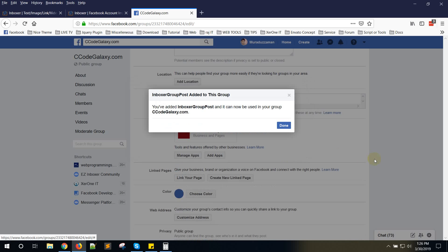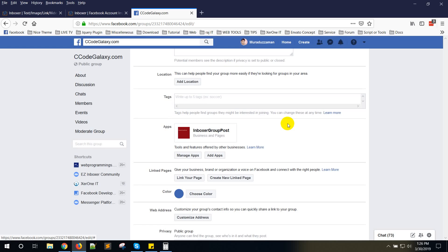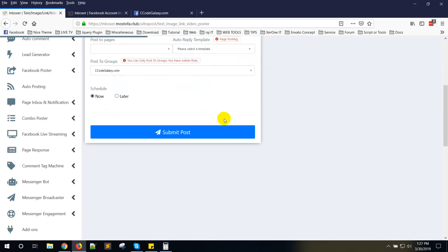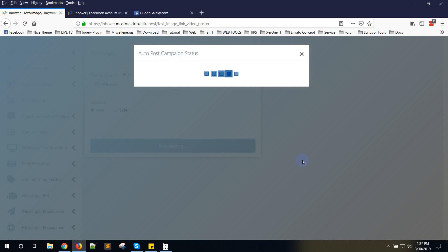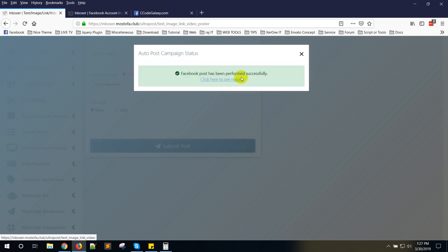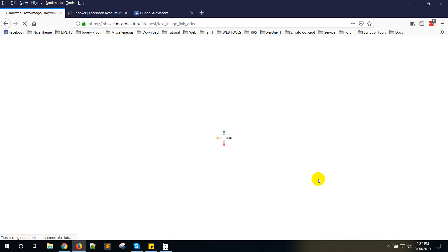Now done. You can see here the app is installed. Now come here and click on Post. Facebook post has been performed successfully.